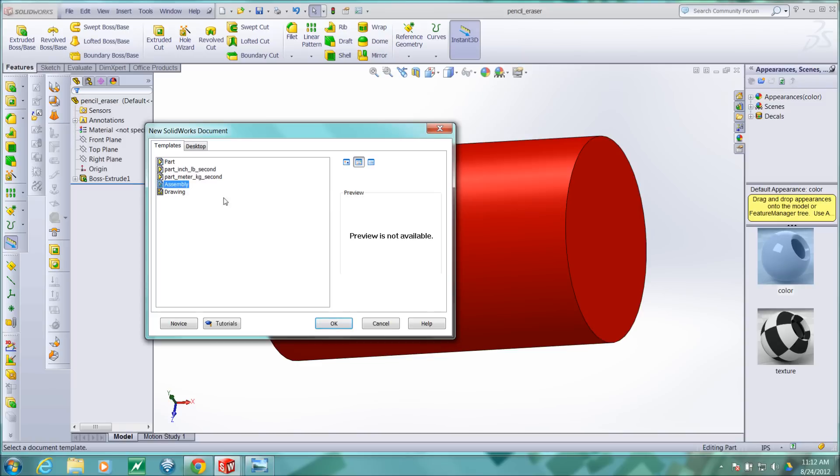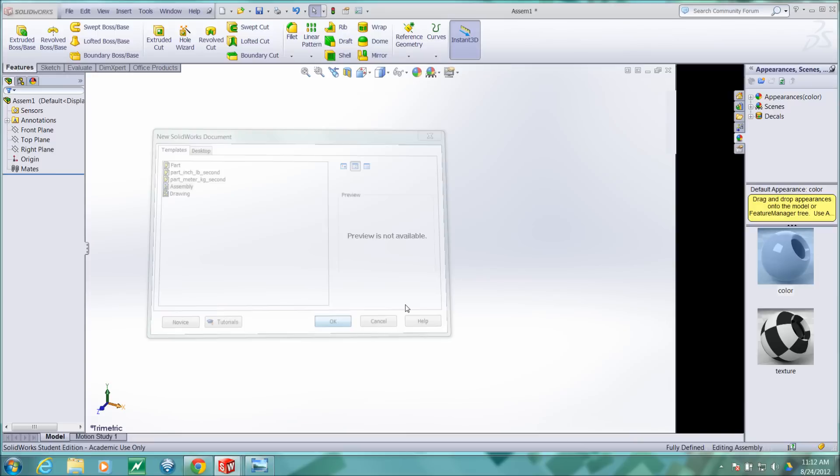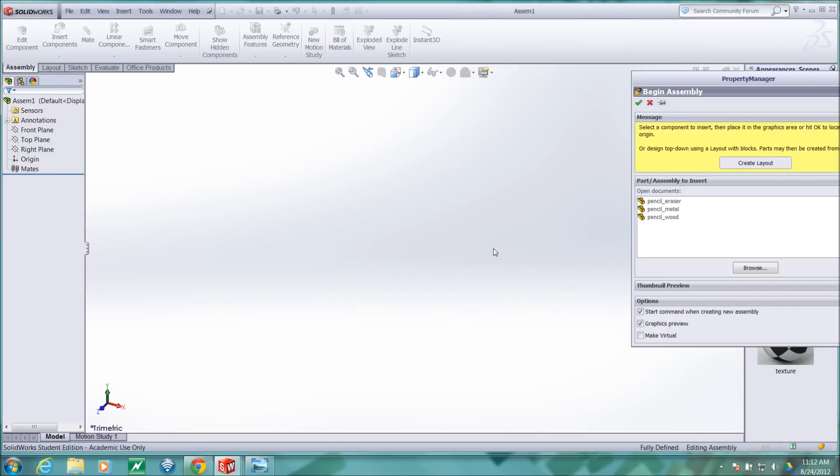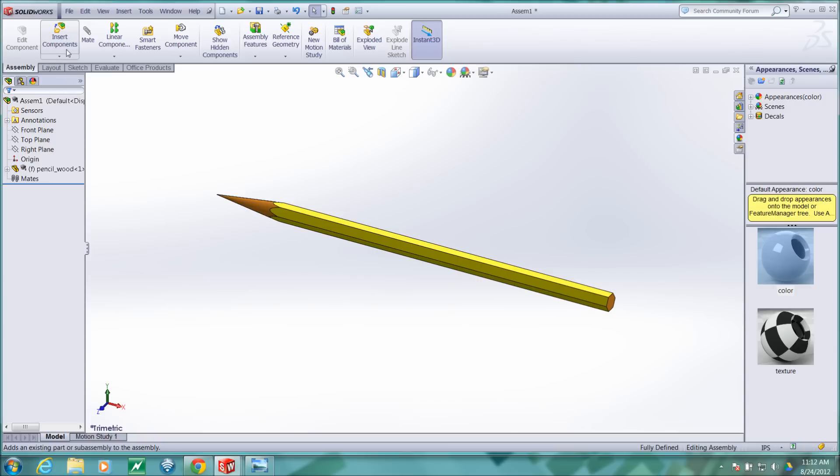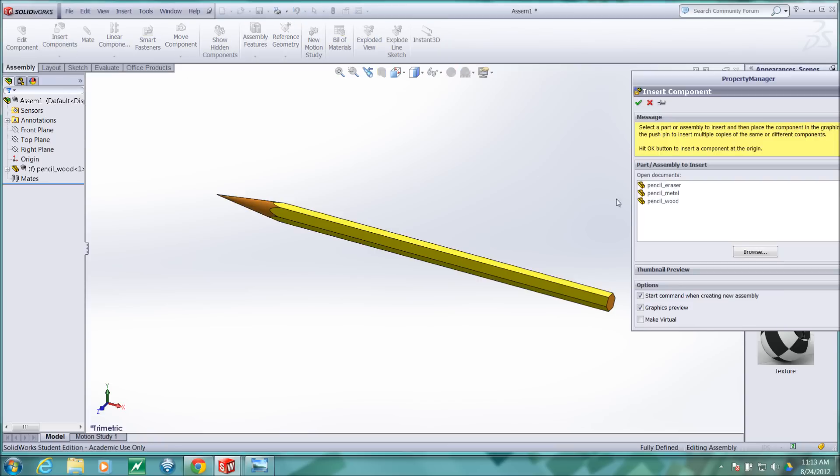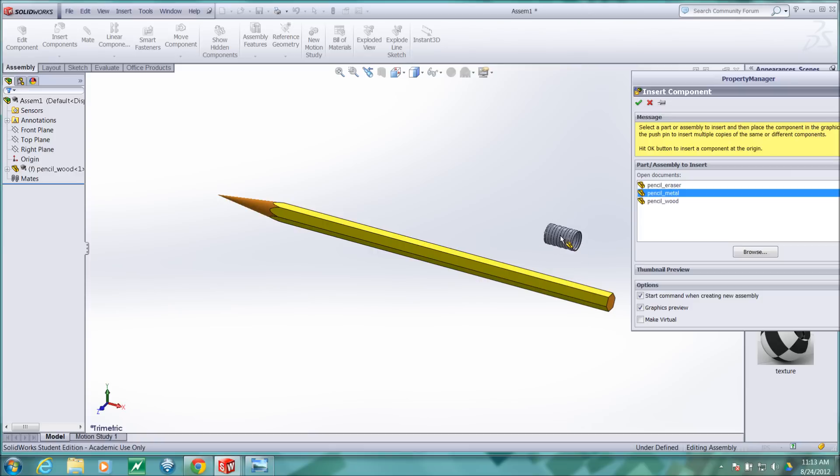I want to create an assembly and the first part that I'll bring into the assembly will be the wood part and then the next part that I'll bring in will be the metal part. So I'll go insert components and I want to insert the metal part.